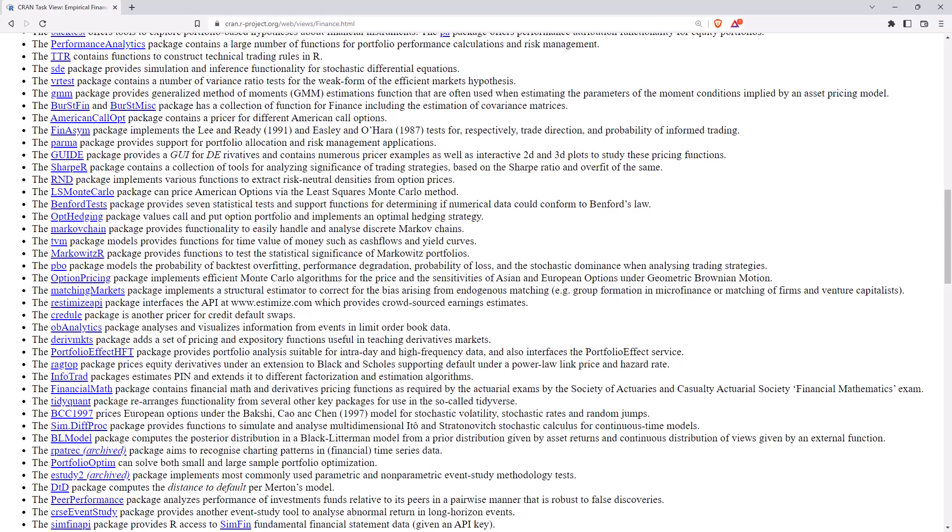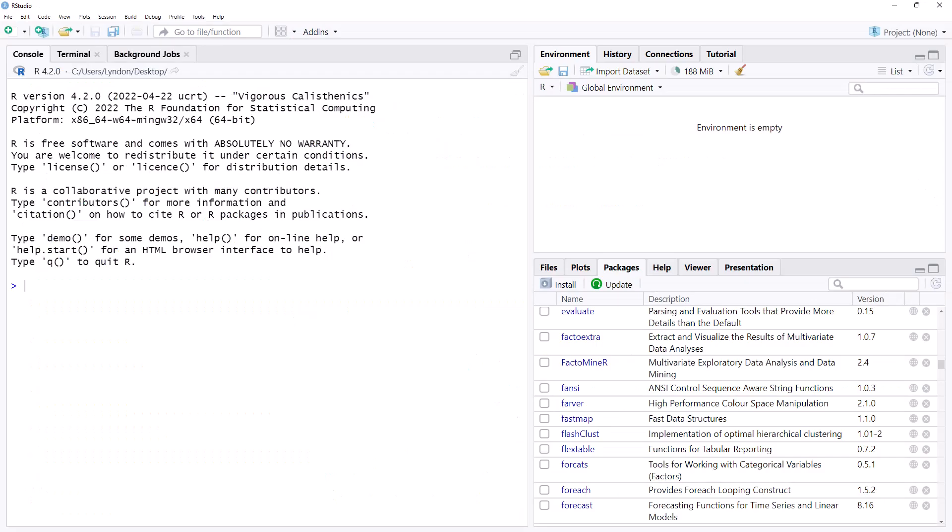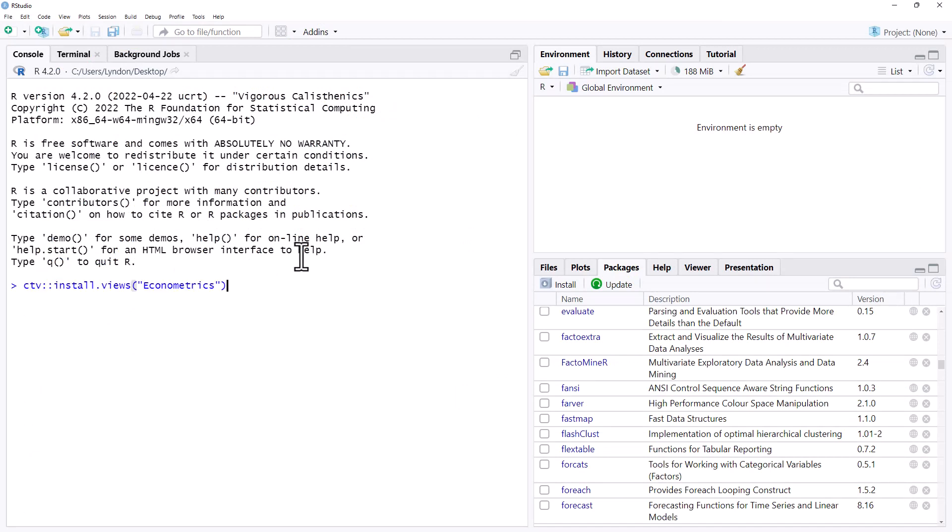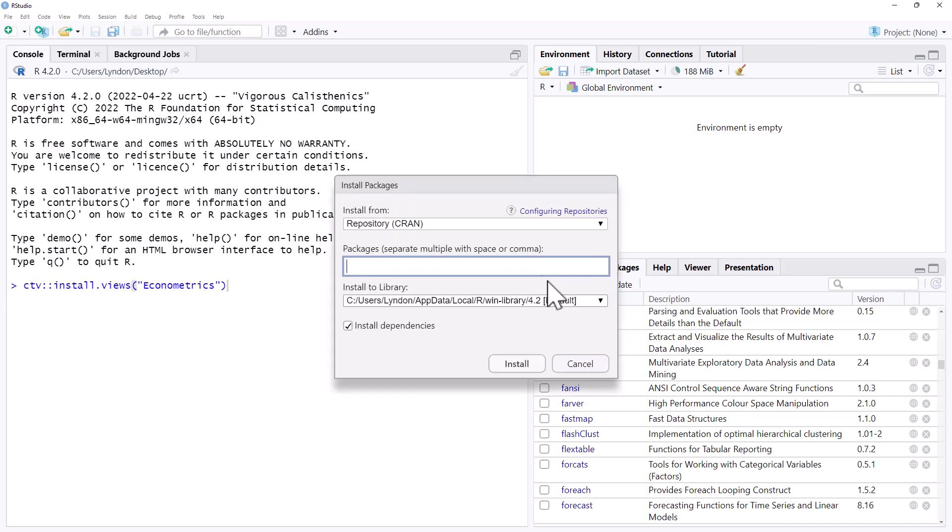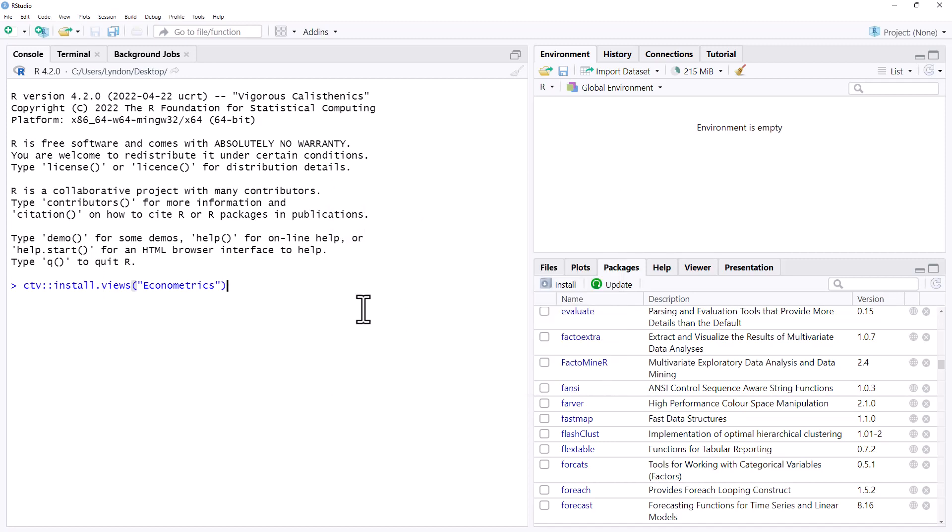So if we jump over into R, and we take that package, we can just see what happens. So with CTV, we need that installed. So if you haven't previously installed CTV, you'll need to go install it. We then run it,